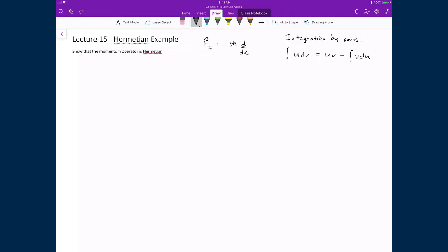We're now going to do a quick example where we demonstrate how to show an operator is Hermitian. We're going to do this on the momentum operator, where p̂_x is equal to negative i ℏ d/dx. We're going to do this in a one-dimensional example, just as a quick test case to show how one would demonstrate that an operator is Hermitian. In one dimension, what we're essentially showing is this integral over all space, from minus infinity to infinity.